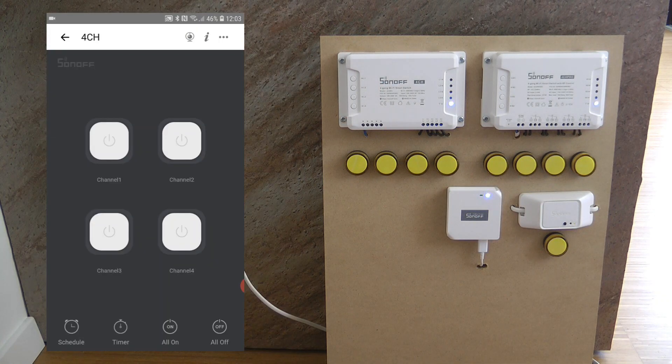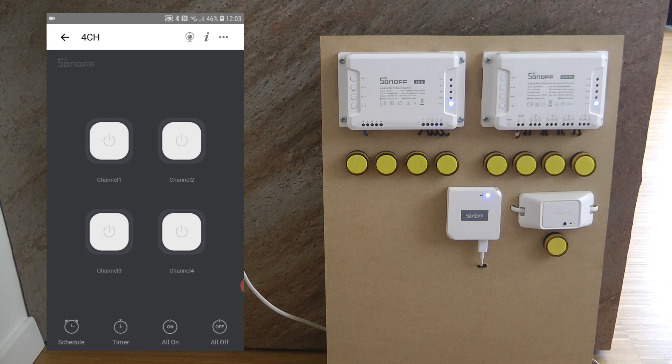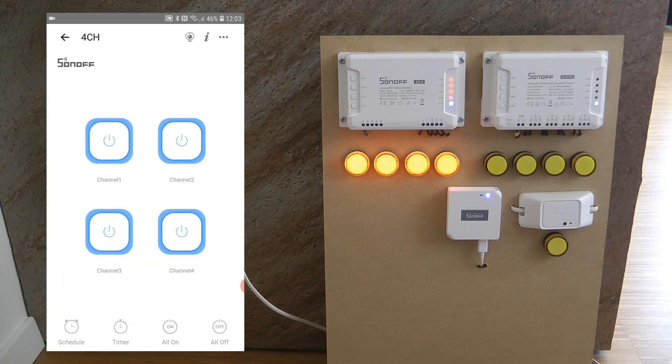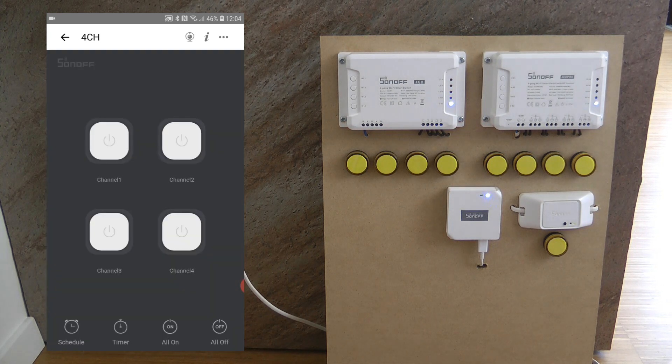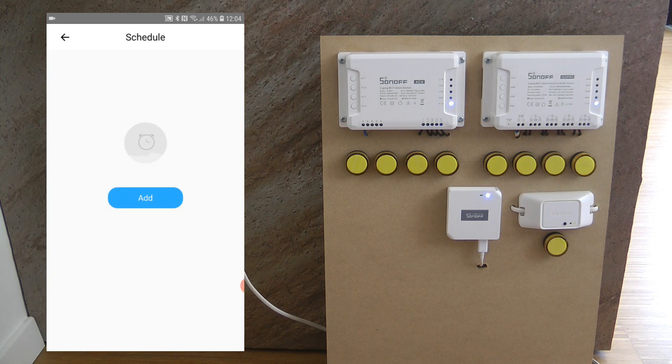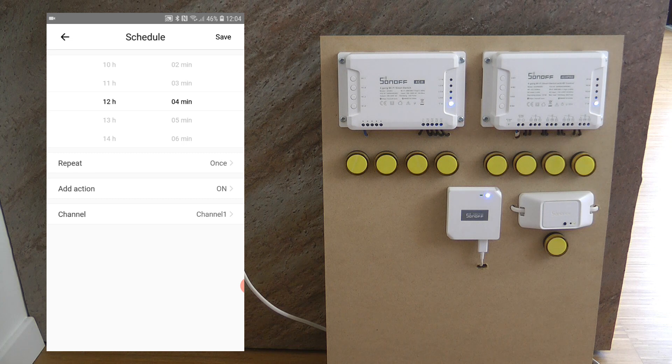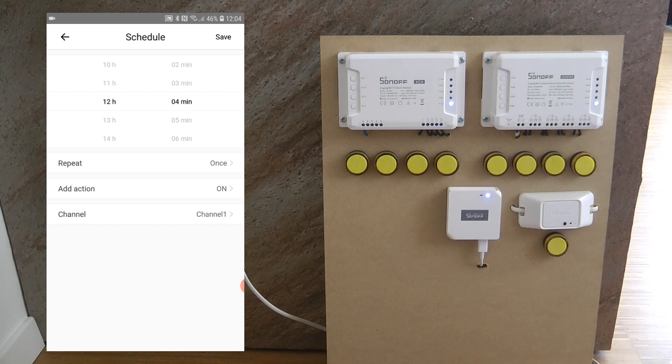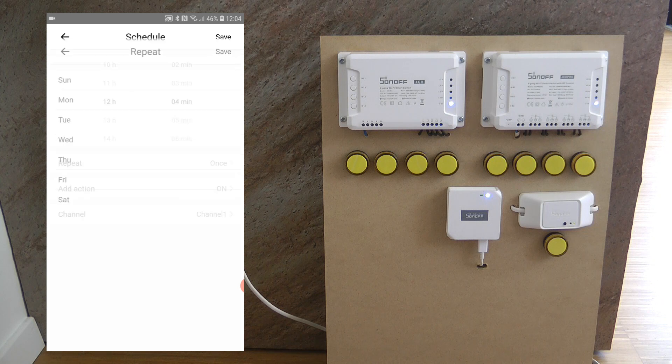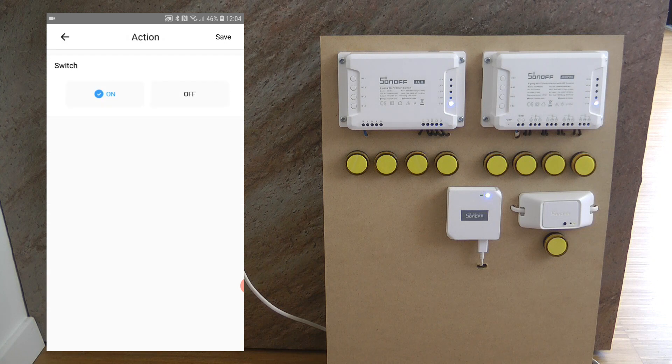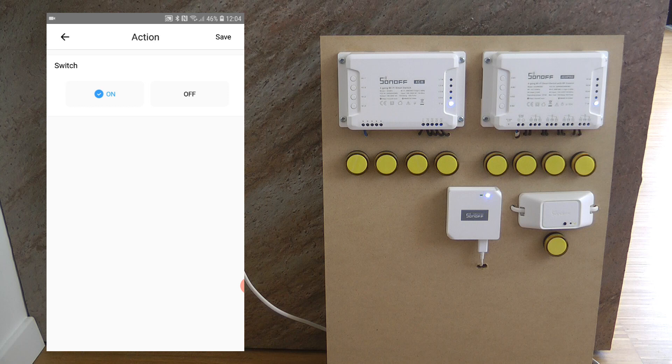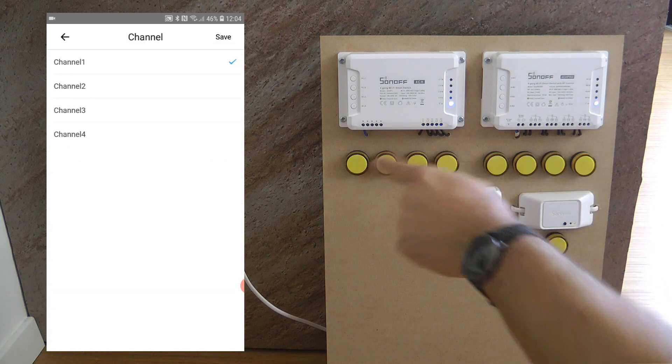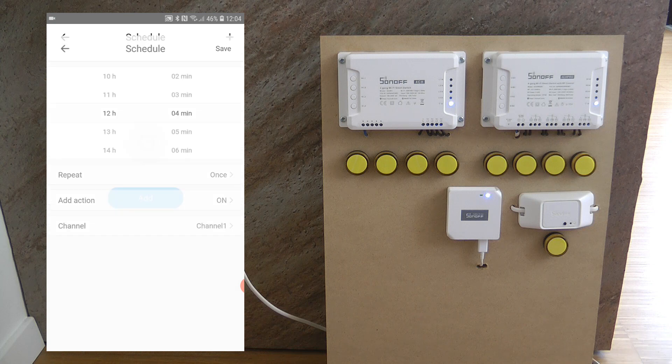If I just quickly go through the user interface we have the four outputs here, we have the four main functions at the bottom so we have an all on and we also have an all off functionality. On the left we have a schedule so we would be able to set up schedules when any of these outputs should turn on or turn off. You can specify it by giving it an hour and a minute, you can set which day of the week it should repeat and then whether the action on the particular output is switching it on or switching it off and of course you can specify which channel it should apply to.